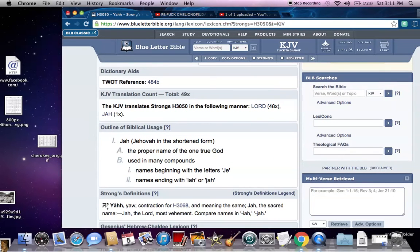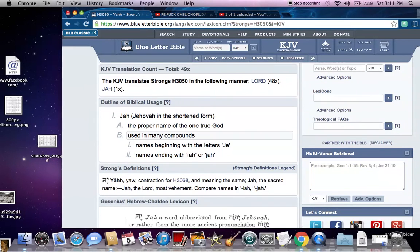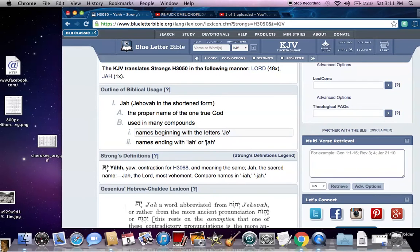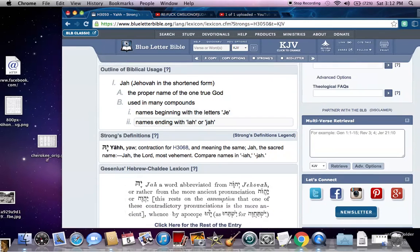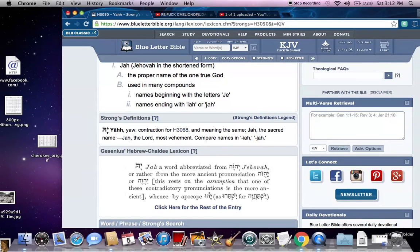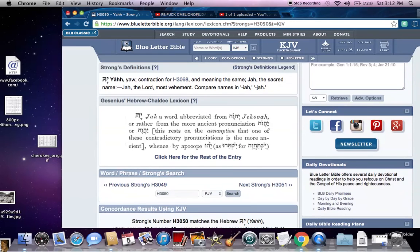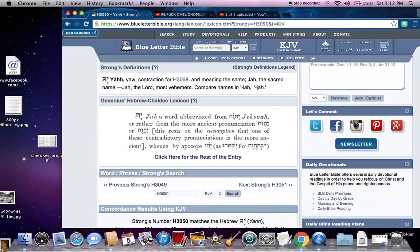In Psalms it says 'Jah' — Jehovah in the short form, which is Yah, the short form of Yahweh, the proper name of the true God. It begins in names with letters J-E, which would be Yah in the Hebrew, and names ending with I-A-H or Jah, like Isaiah, Hezekiah, Nehemiah, Obadiah — those are all abbreviations of the name, the tetragrammaton. It says 'Yah: contraction from H3068.' It didn't just appear separately — that would be bugged out.